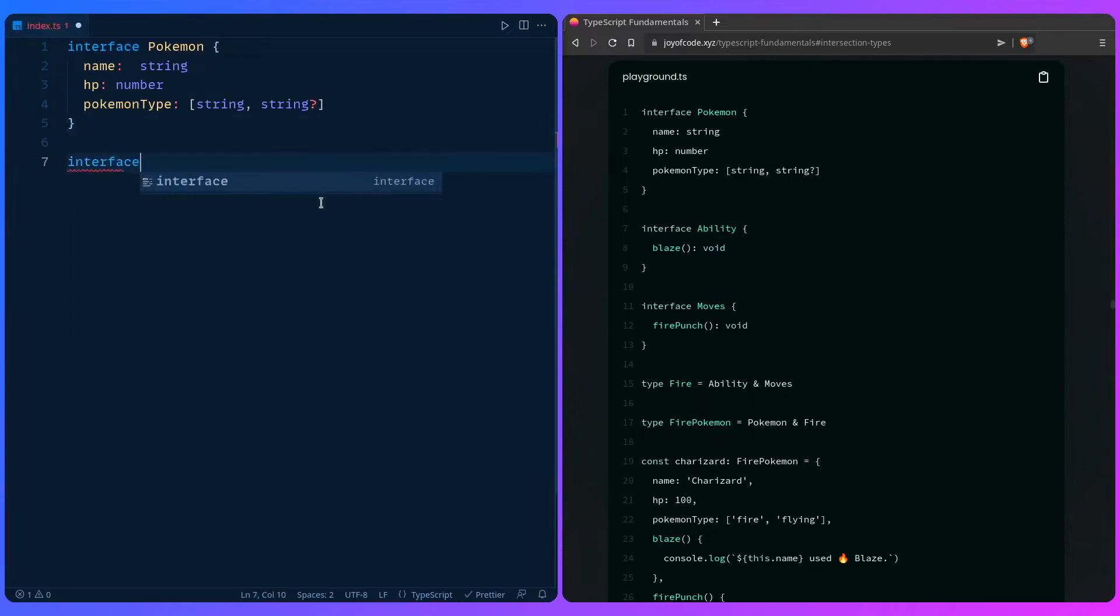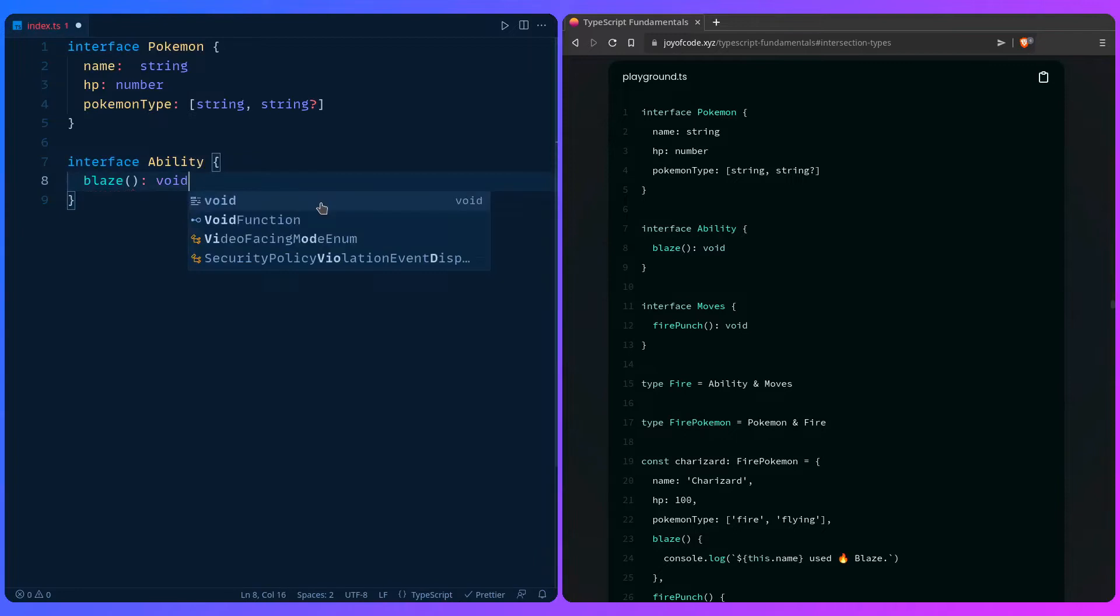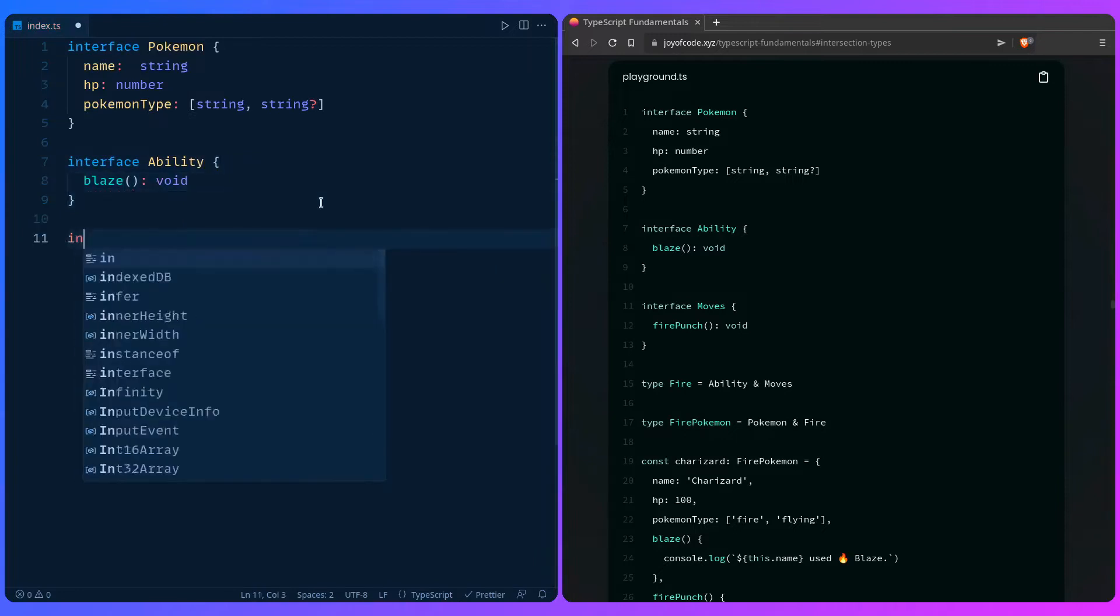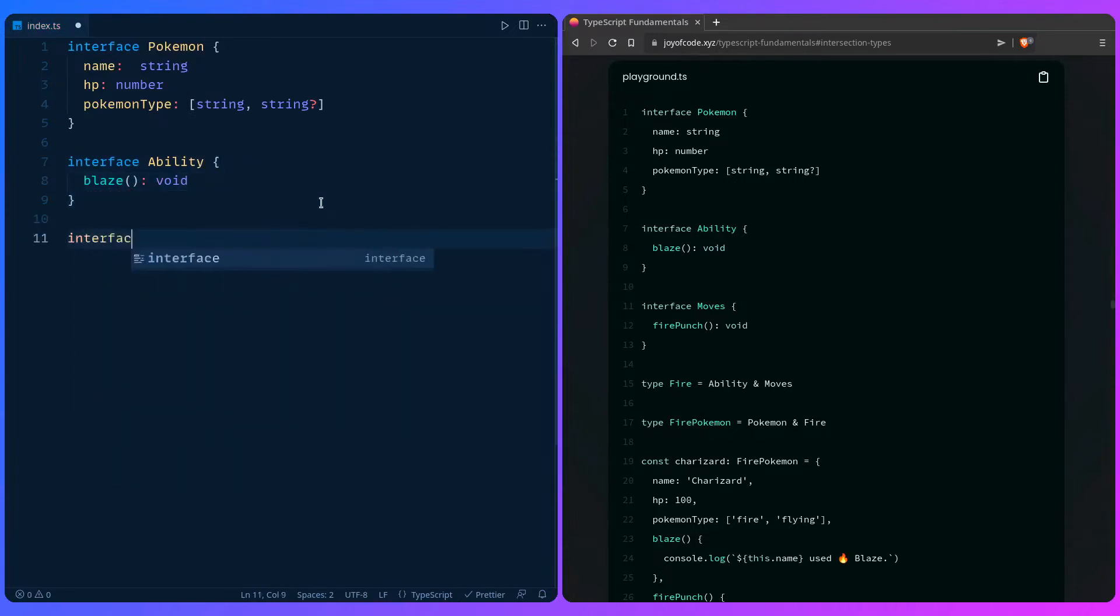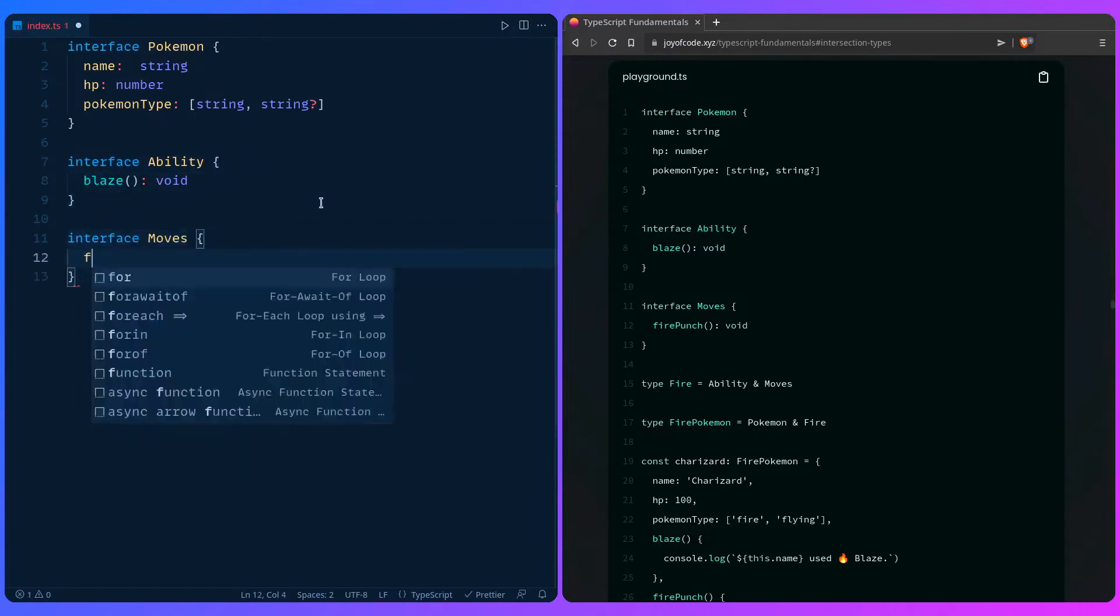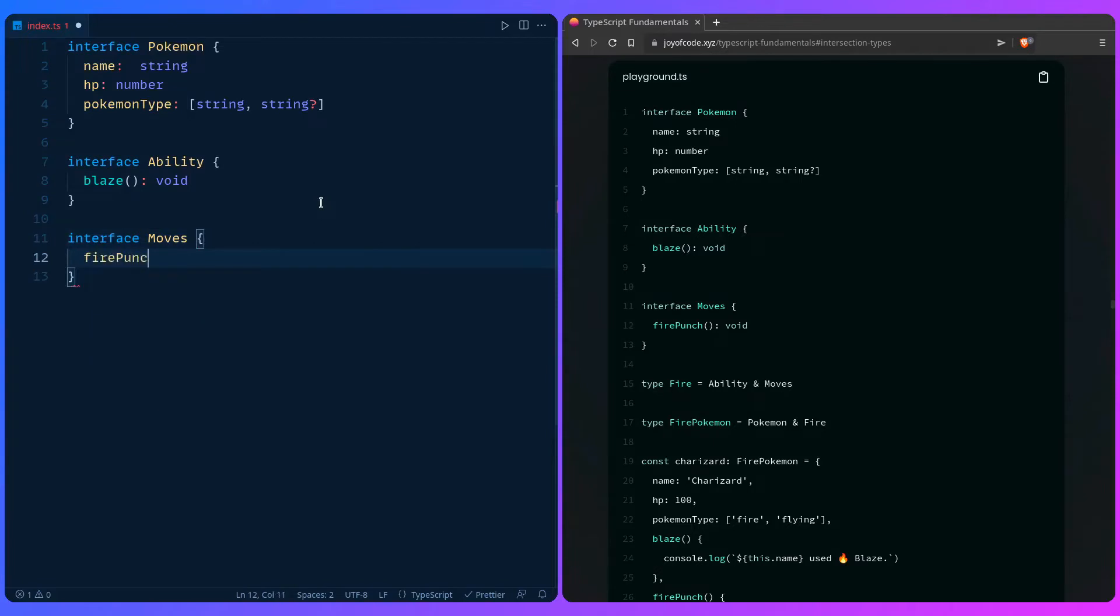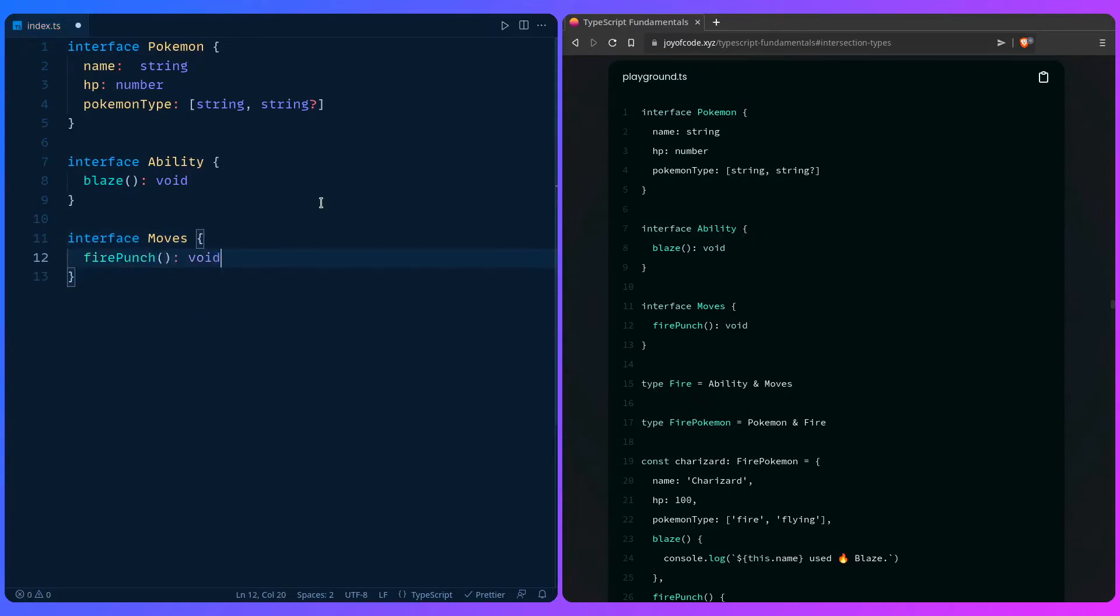Yeah, so we can say an interface ability, which is going to be blaze420. So you can say interface moves. Let's say fire punch. And let's say void.